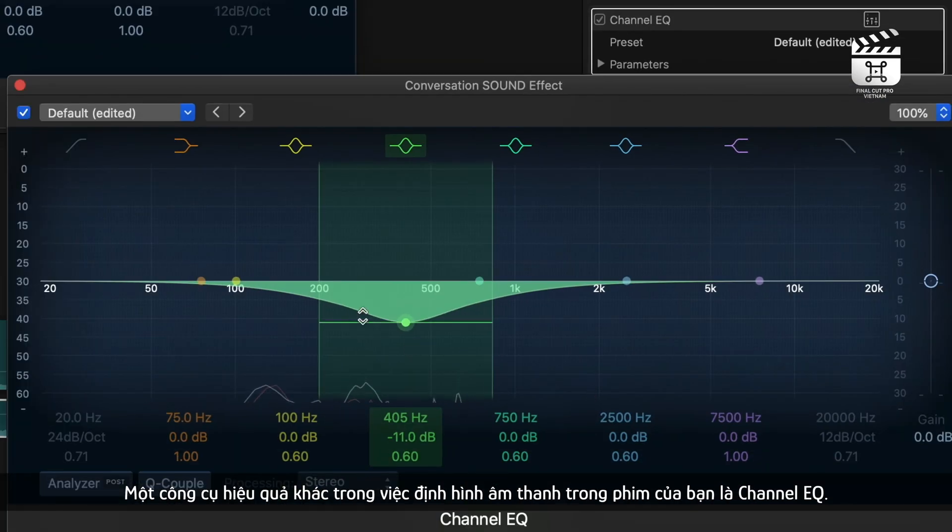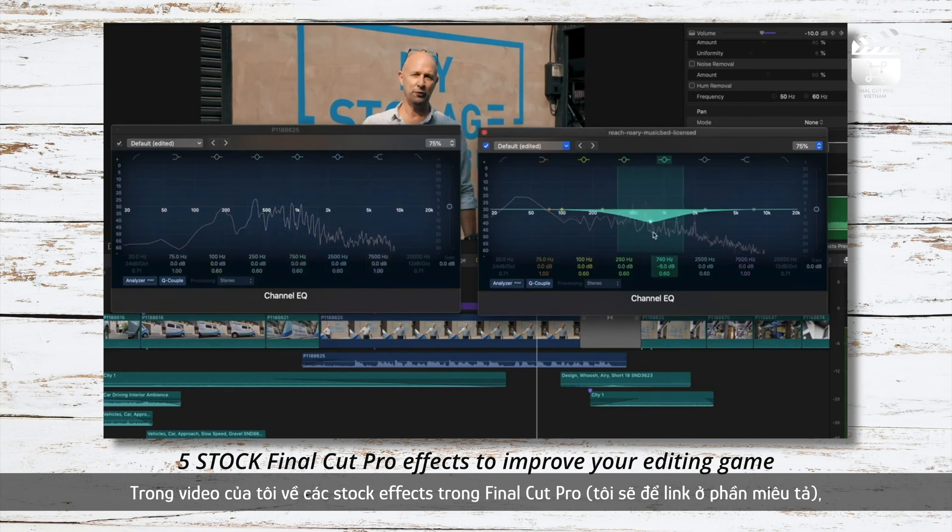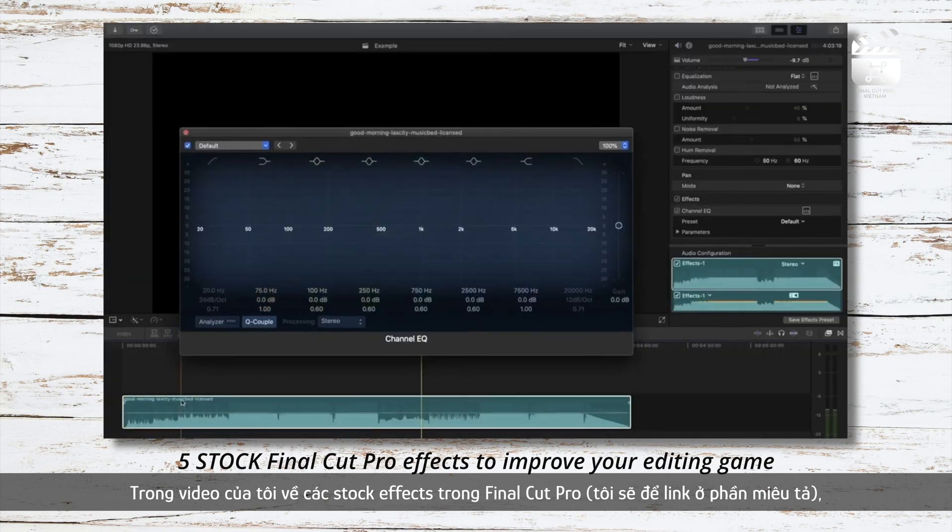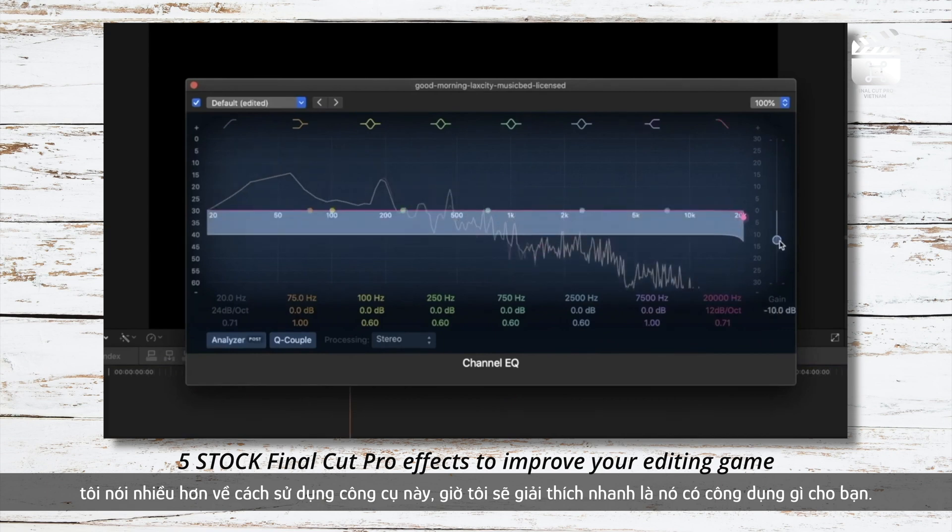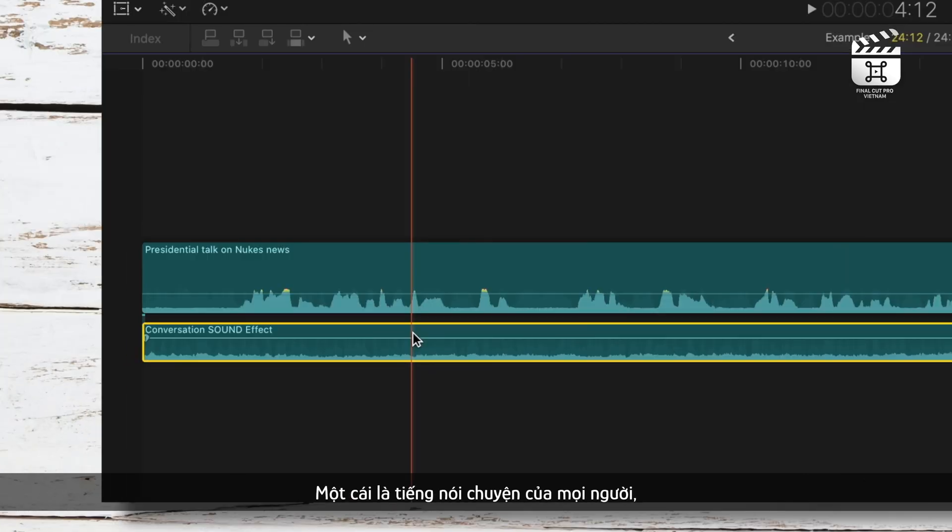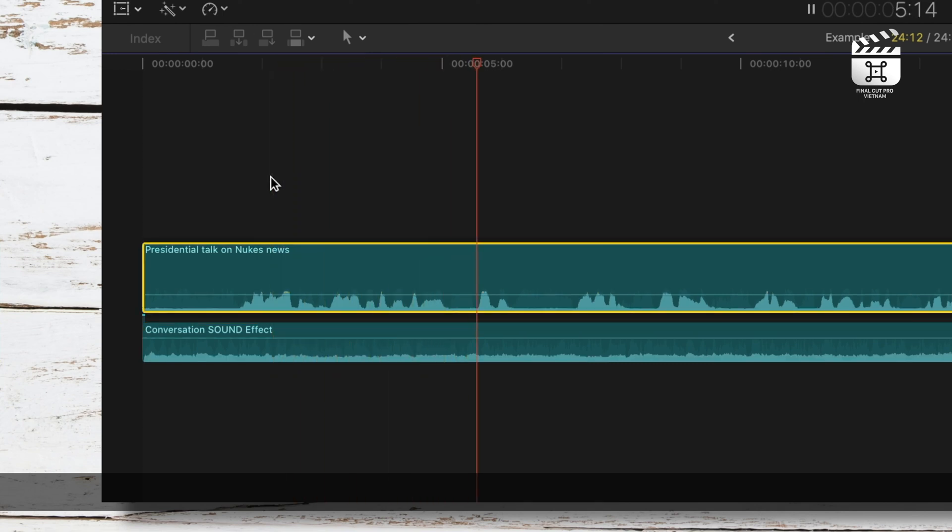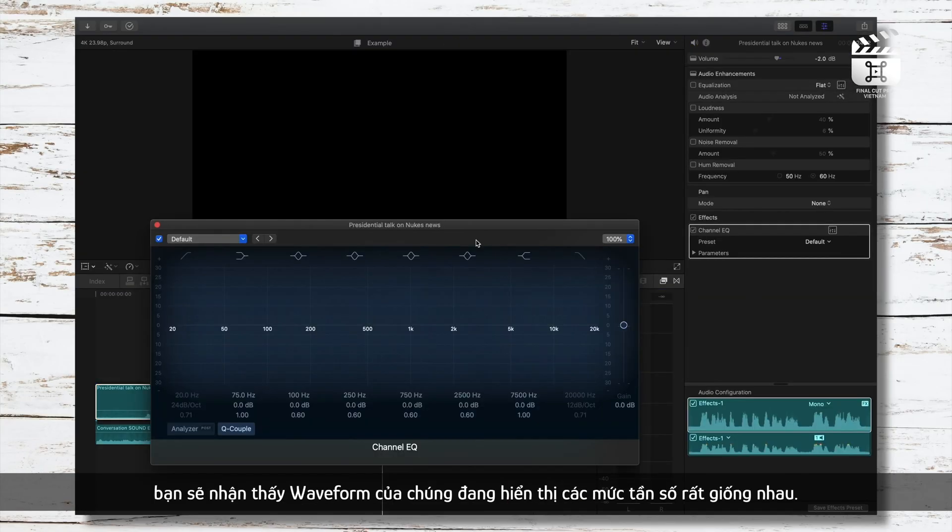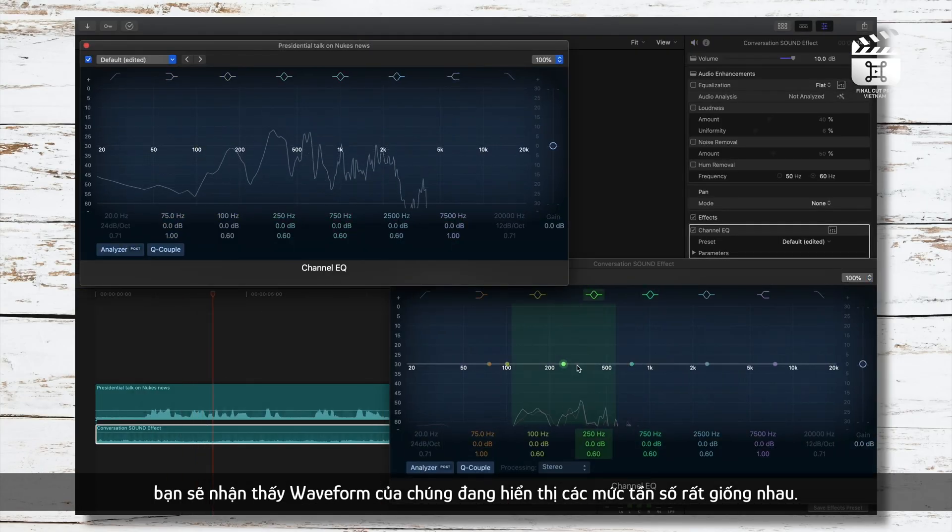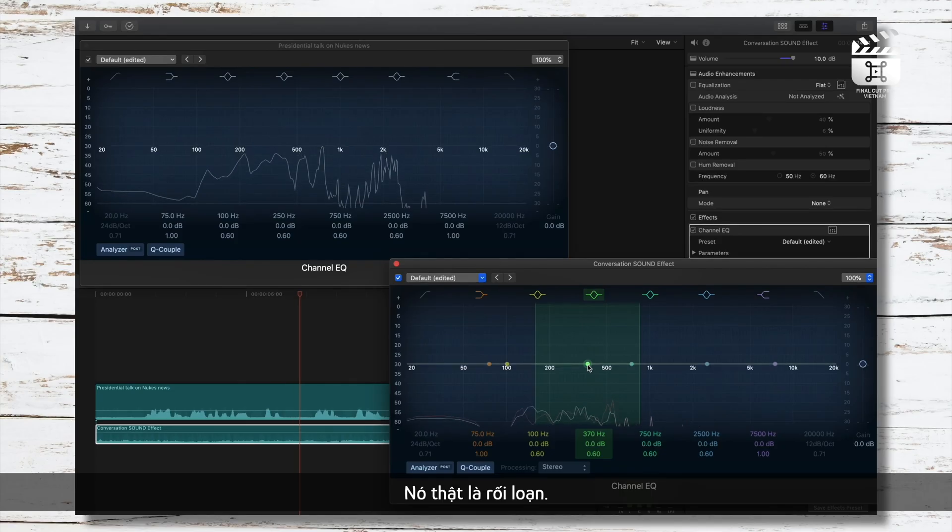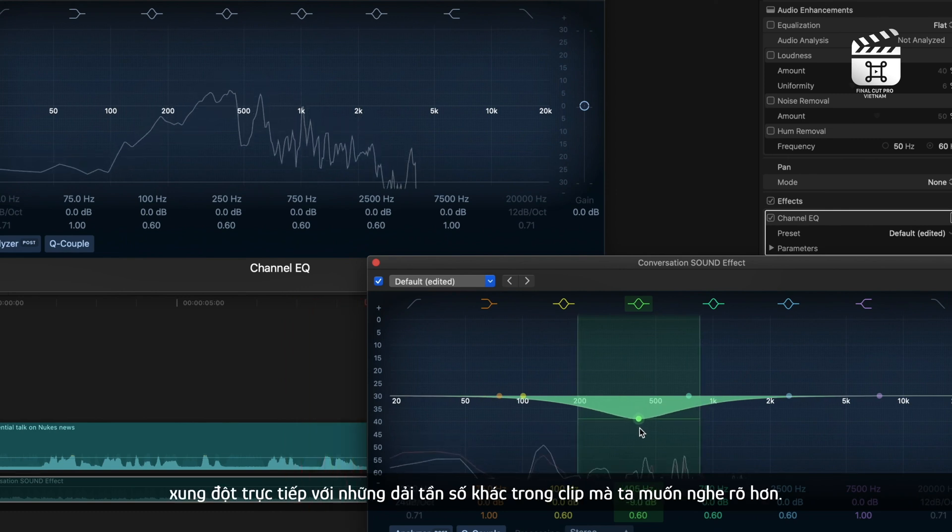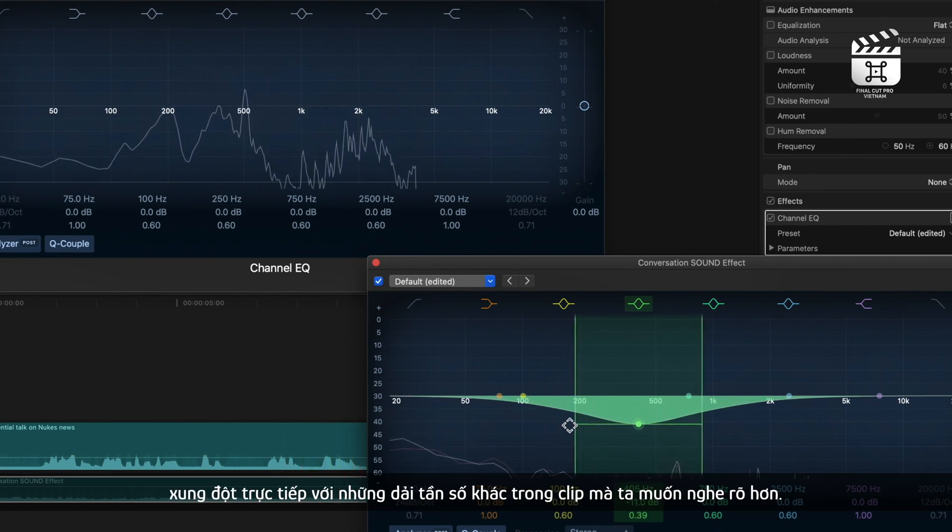Another effective tool in shaping the sound in your films is the channel EQ. In one of my old videos on useful Final Cut Pro stock effects, which I will link in the description, I talk more about how to use this tool, but I will quickly explain how it could be useful for you. I don't know why I picked these two tracks as an example, but say you have a sound effect of people talking and you have a sound effect of someone giving a speech. If you pull up this channel EQ on both, you'll notice their waveforms are showing very similar frequency levels. And we can hear this in the audio. It's kind of hard to hear the orator. It's muddled.